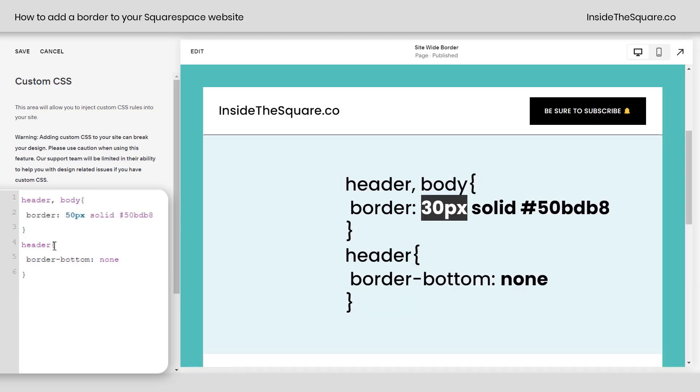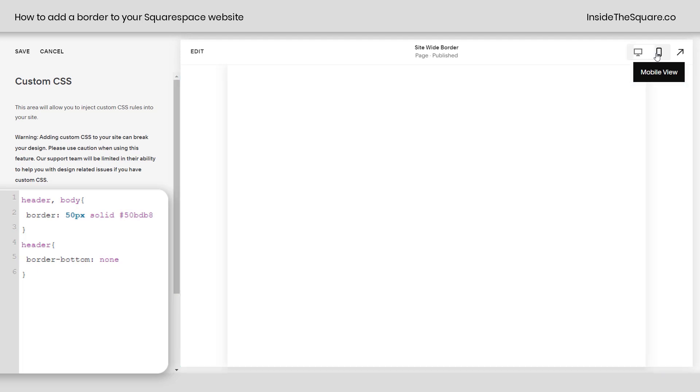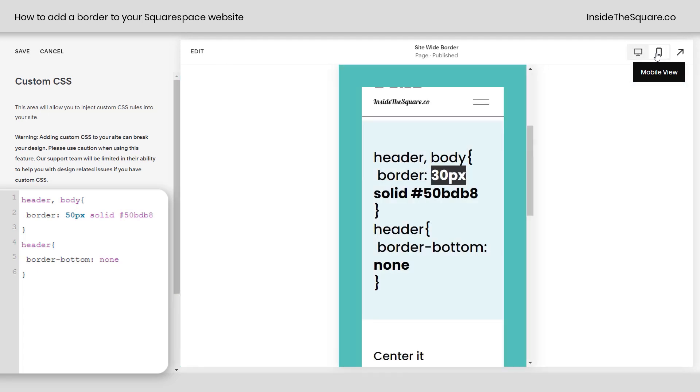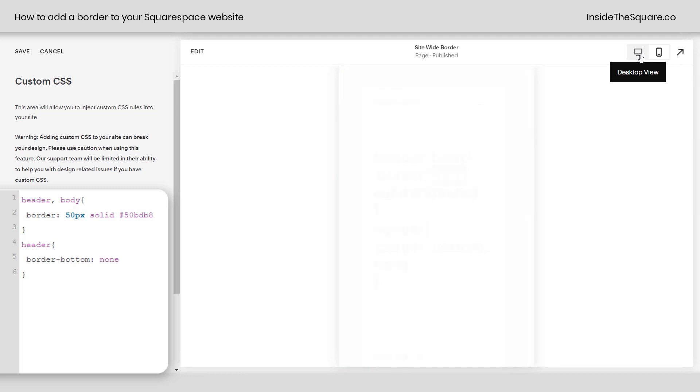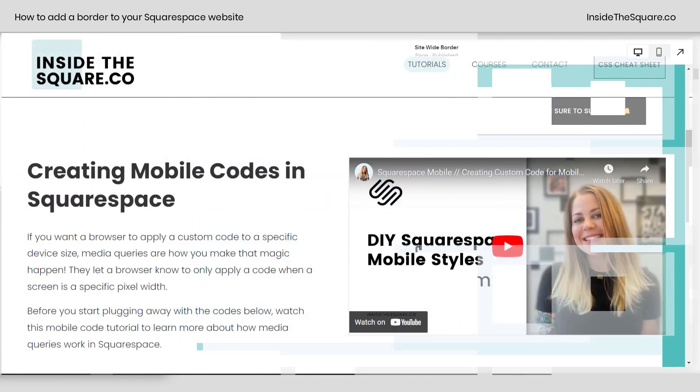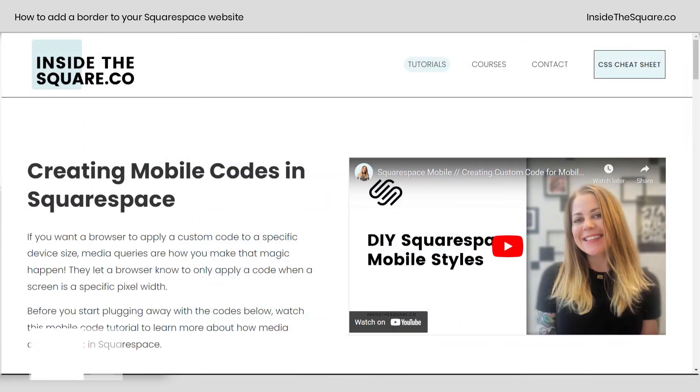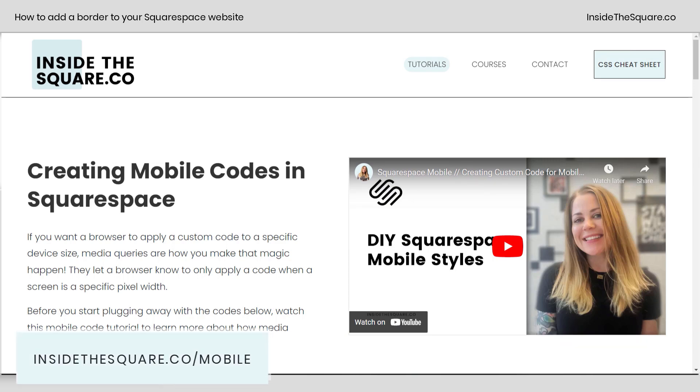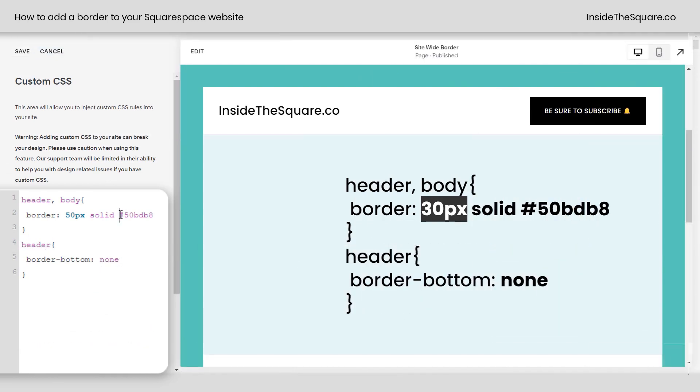But be super careful if you make that too big because this is also going to affect the mobile version of your site, and that could really reduce the amount of content visible on your mobile site. So be super careful there. If you want to add a border specifically to the mobile version of your site and change up that size, head on over to insidethesquare.co forward slash mobile for information on how to create a mobile specific code.